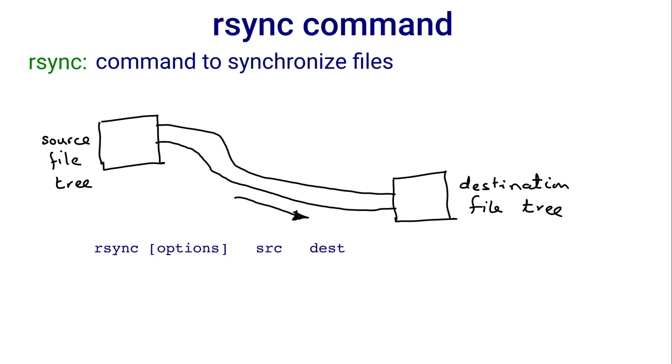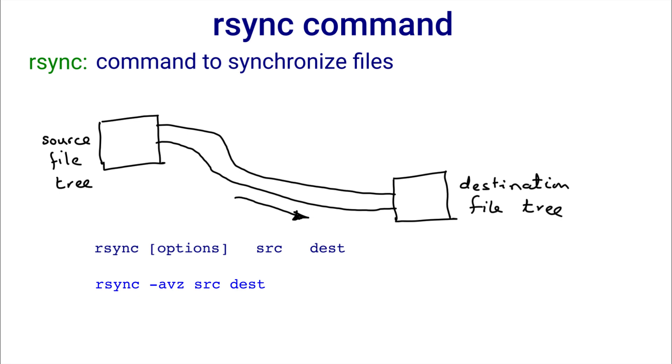The syntax of rsync is rsync options source destination. The most common rsync command is rsync -avz source destination.